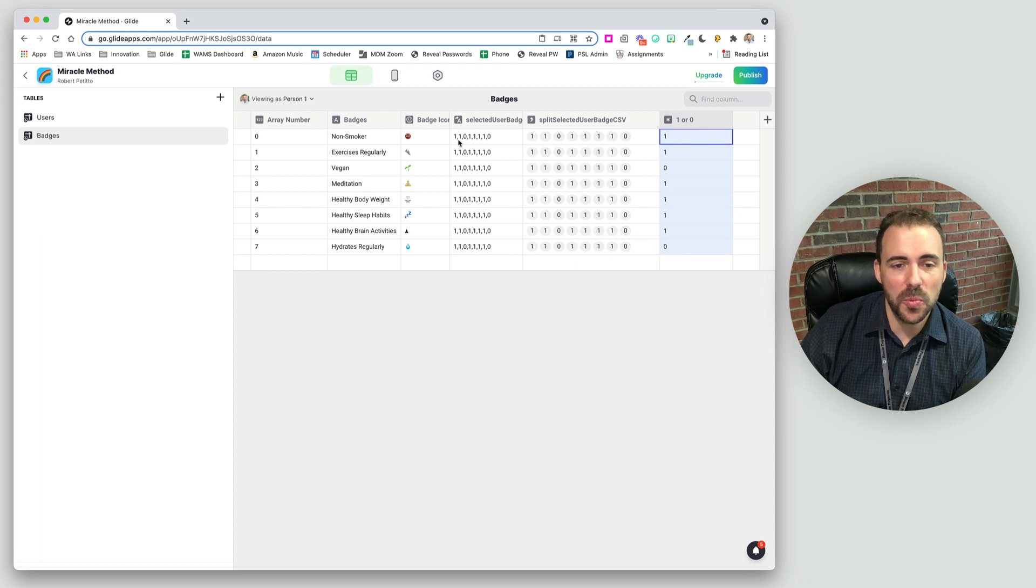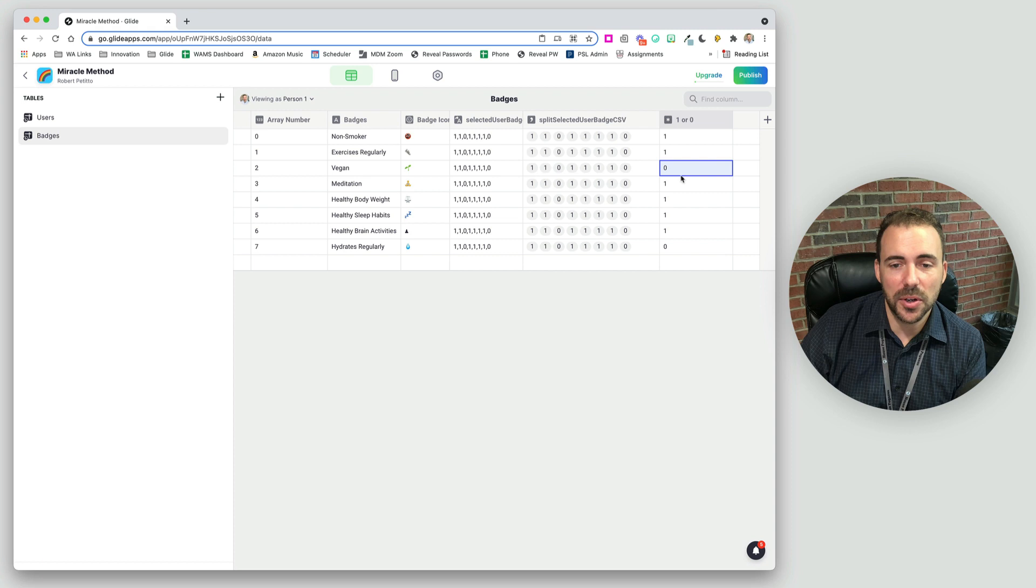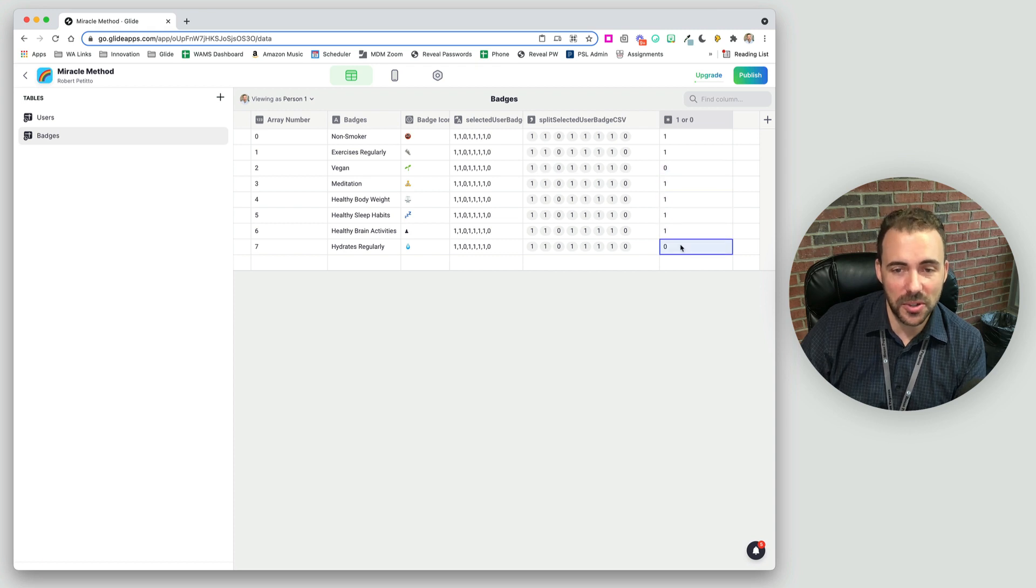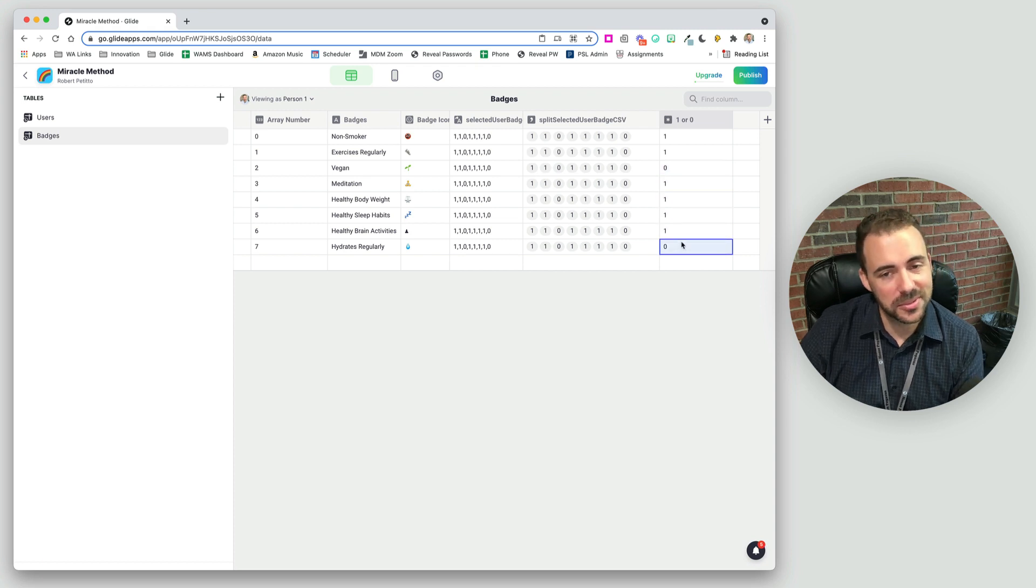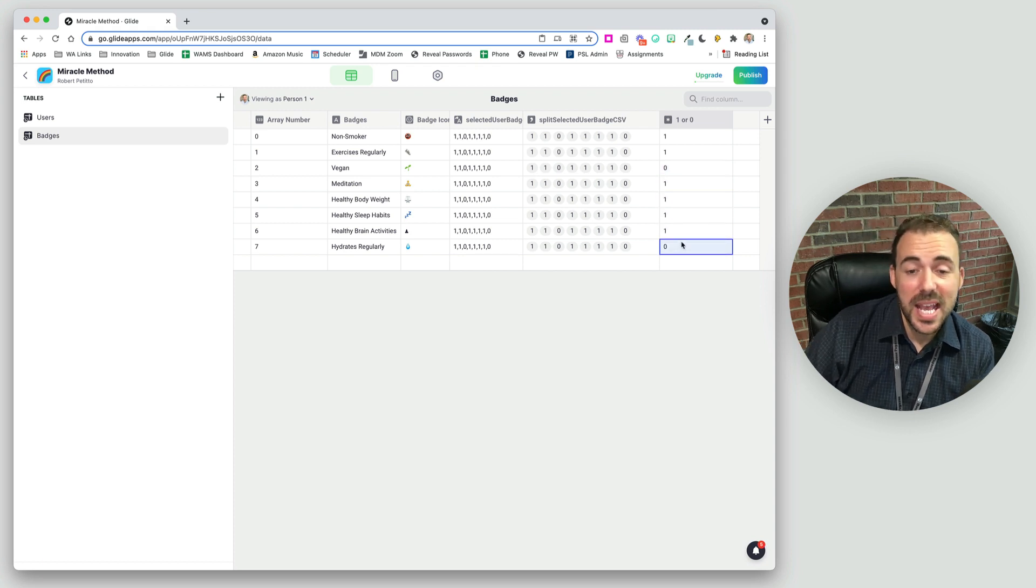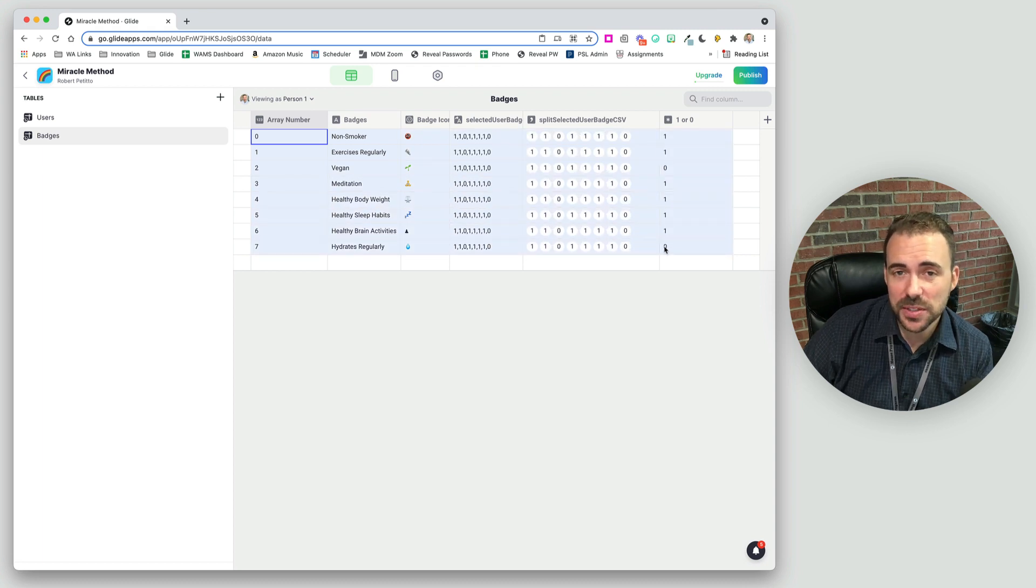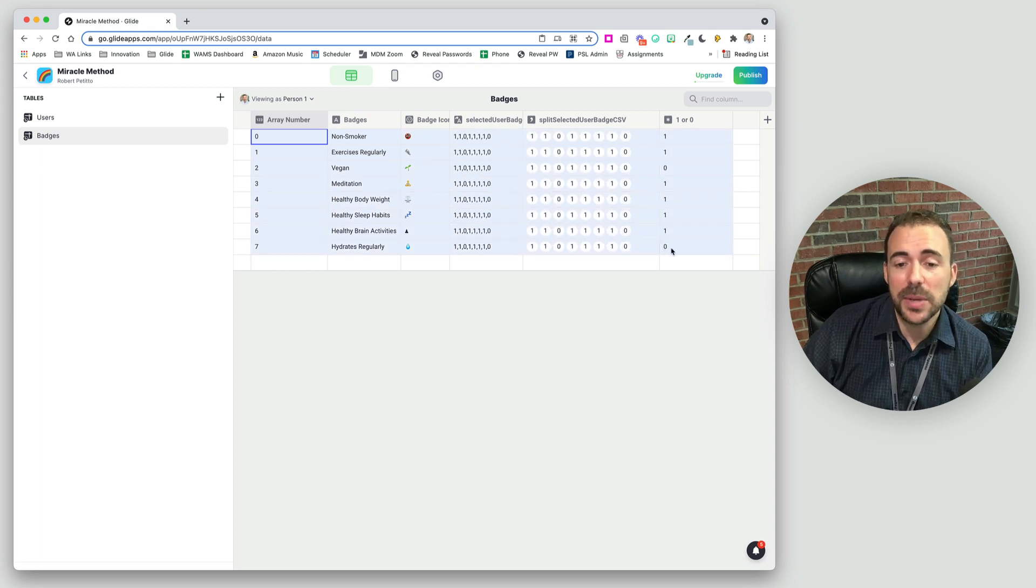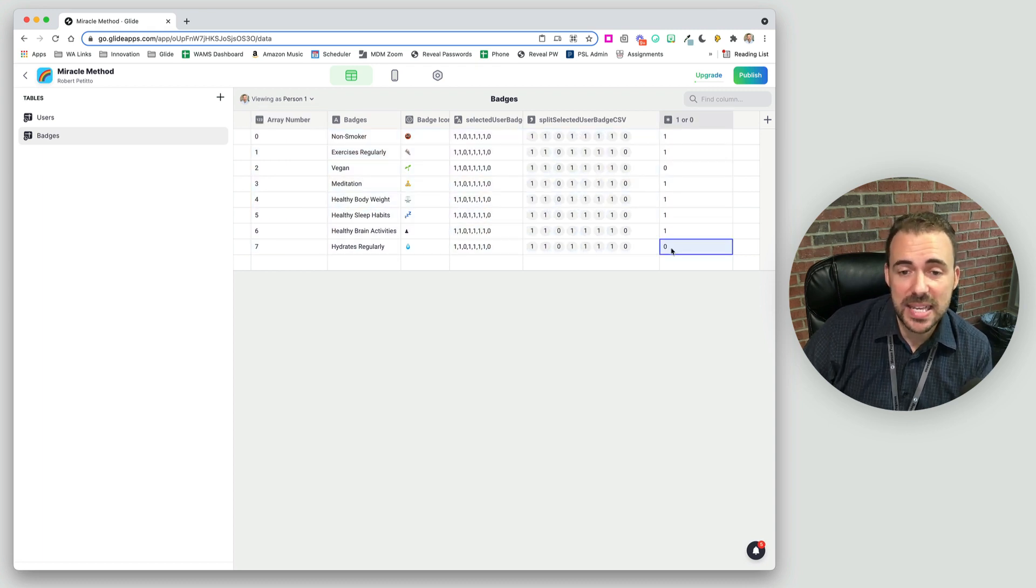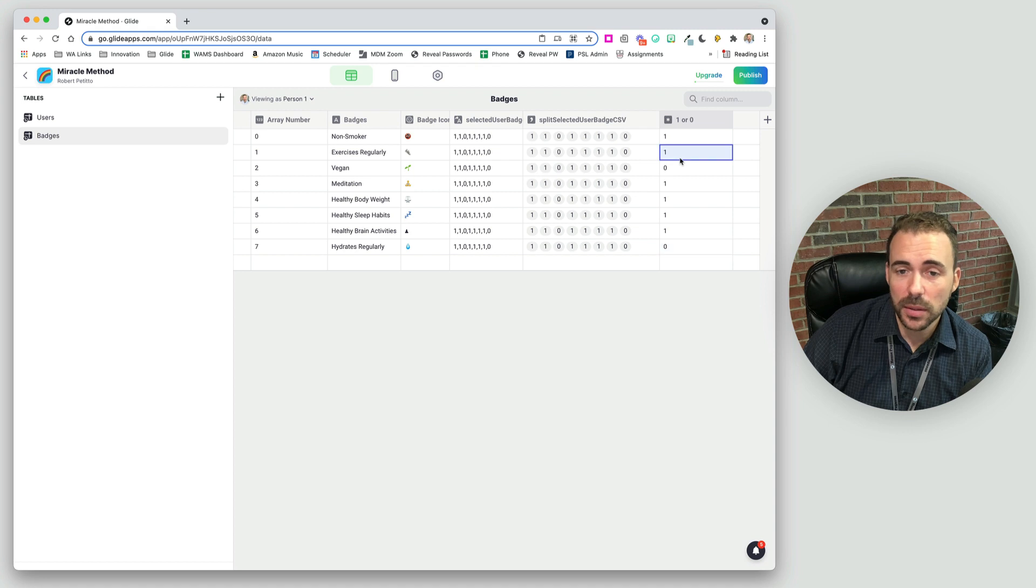Look at that. So now we've basically transposed this array into its single value. So this one, one, zero, one, one, one, one, zero is one, one, zero, one, one, one, one, zero. And so now we have an inline list that's user specific. And we can filter it based on whether or not the value is a one or a zero.